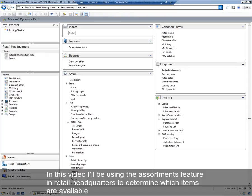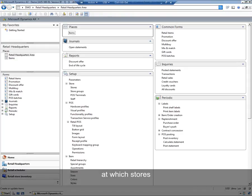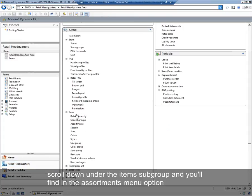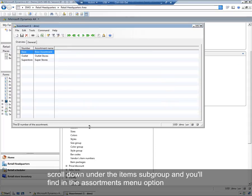In this video, I'll be using the Assortments feature in Retail Headquarters to determine which items are available at which stores. Within the Retail Headquarters module, under Setup, scroll down to the Item subgroup, and you'll find an Assortments menu option.